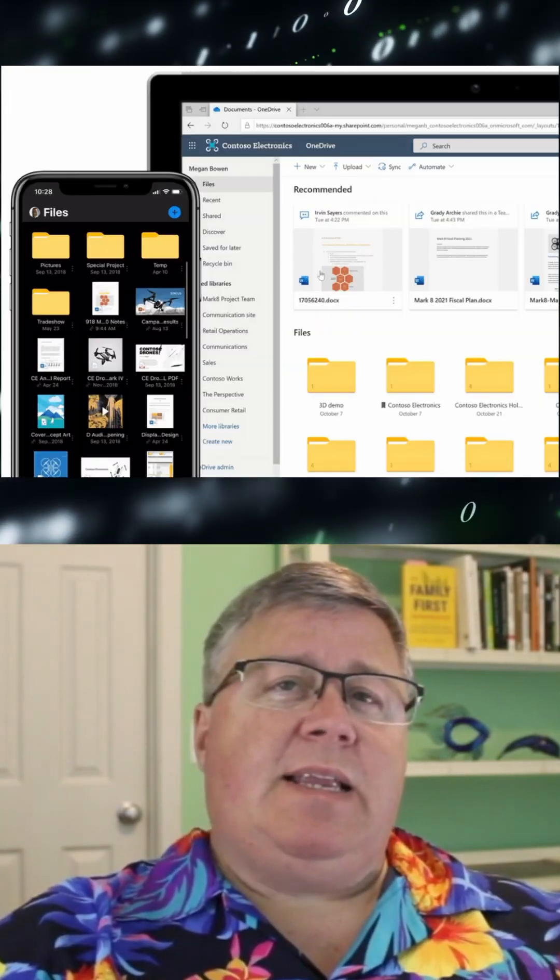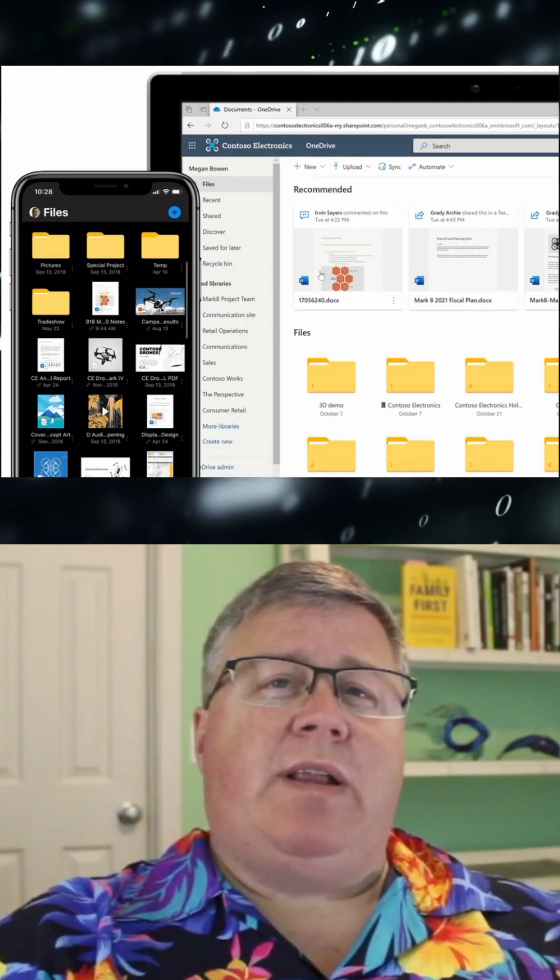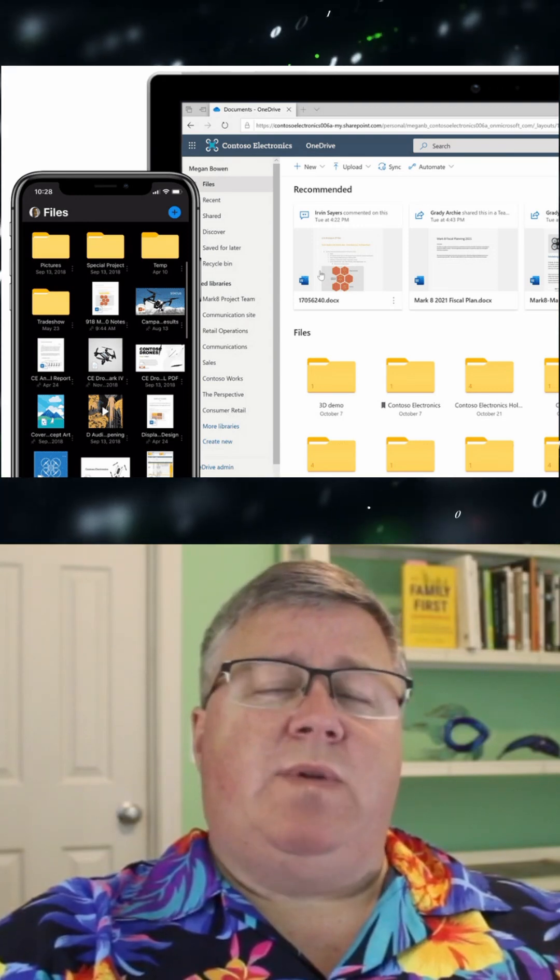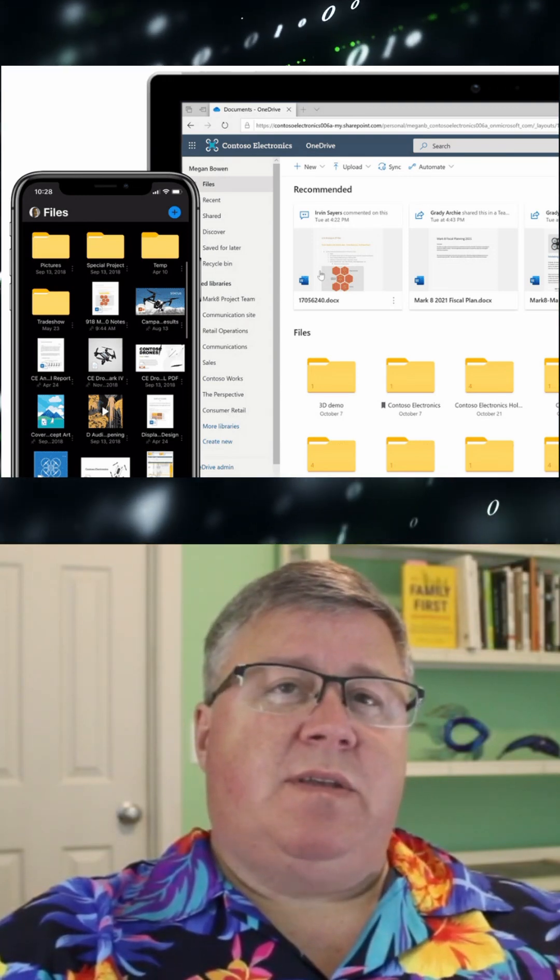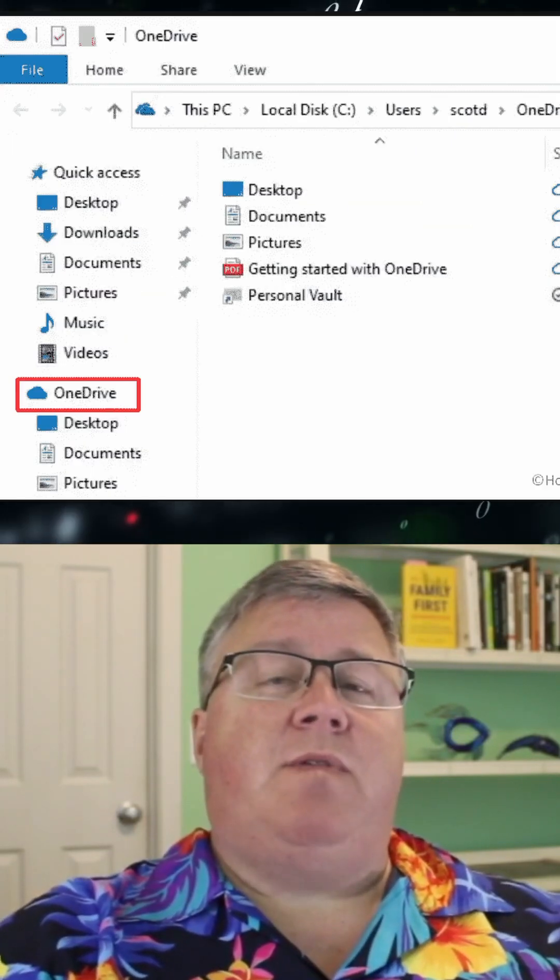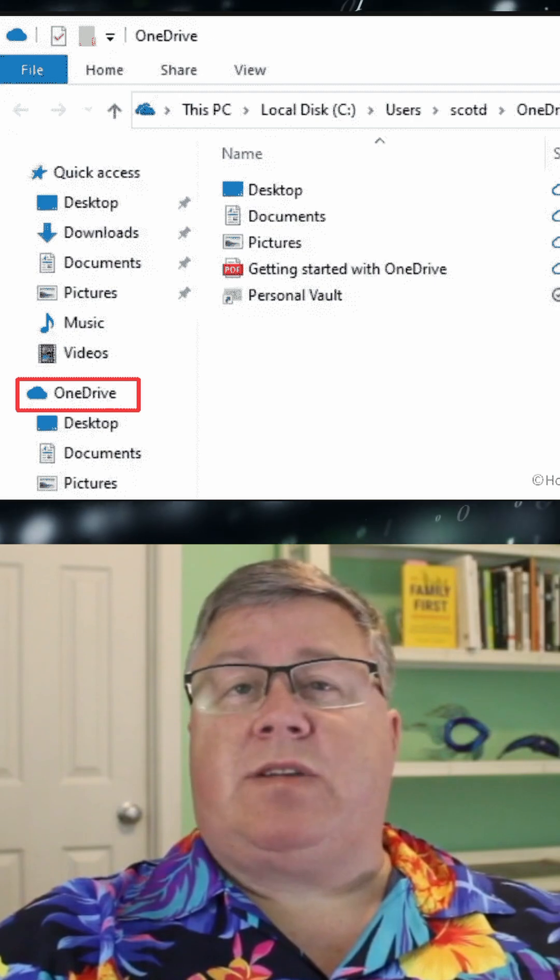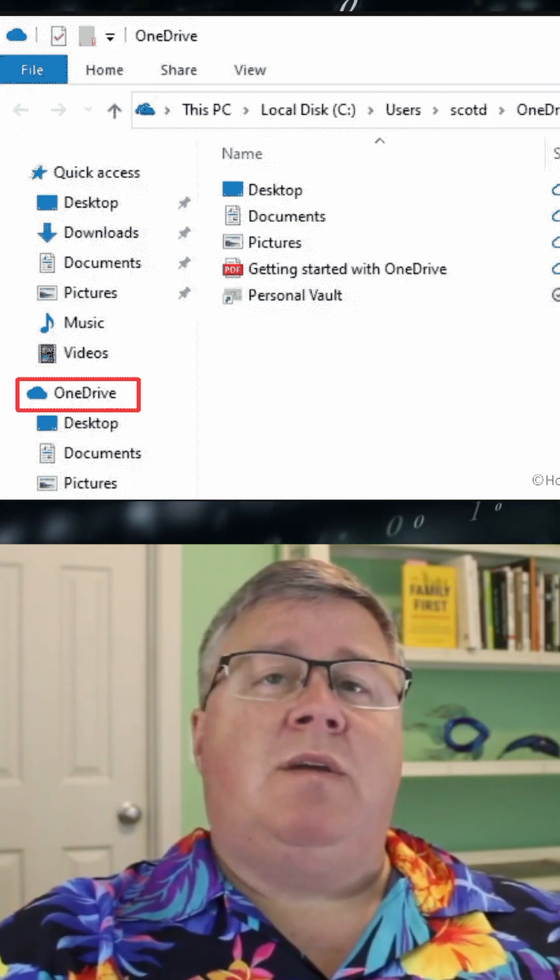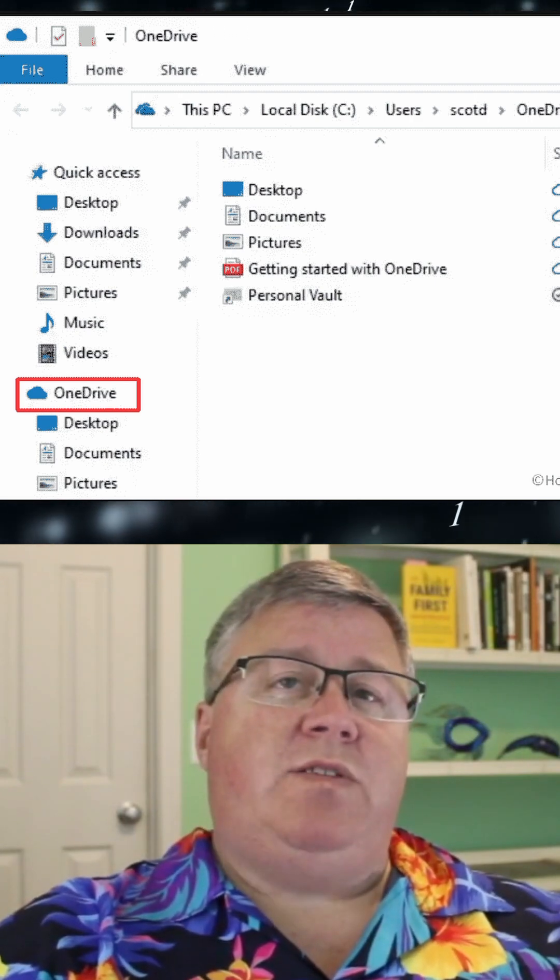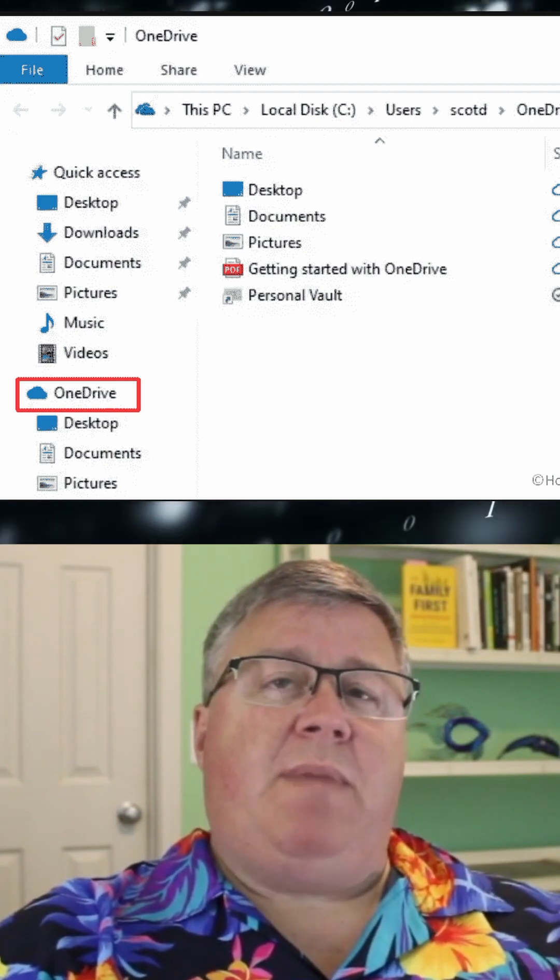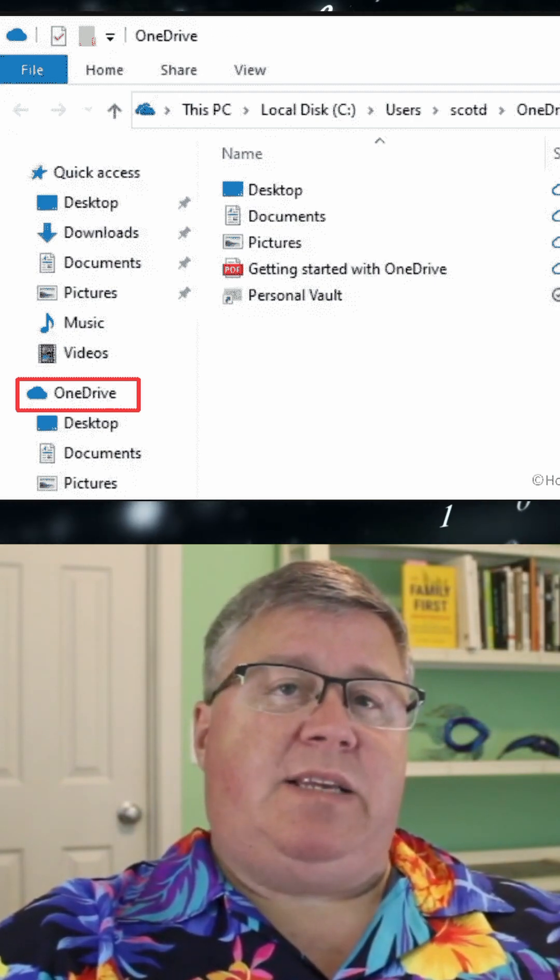It has a dedicated app for Android, iOS, and Windows devices. You can easily create a dedicated folder or directory on your system for OneDrive to use, making managing your data easier.